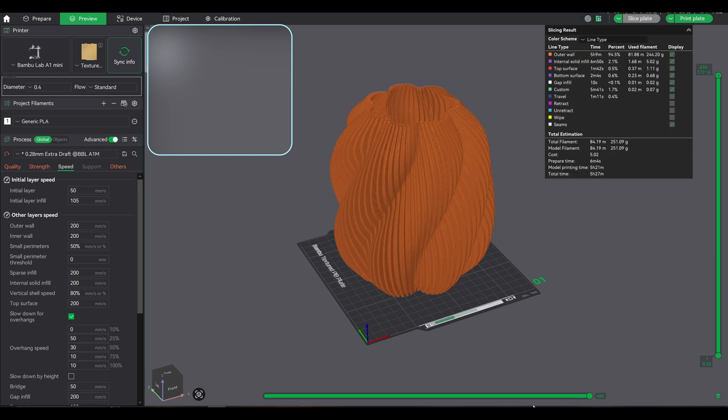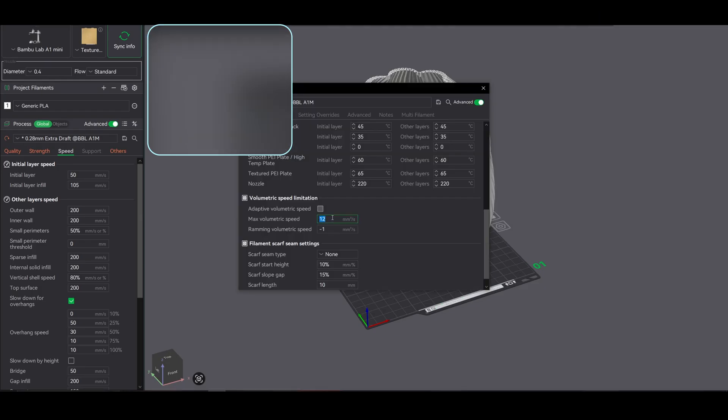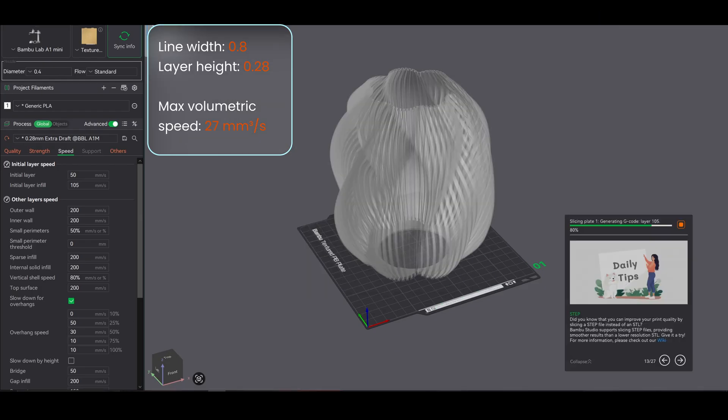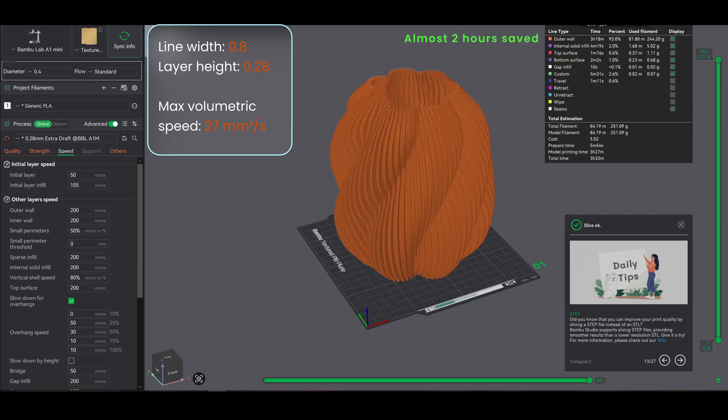But by tuning the max volumetric speed to 27mm³/s, it only takes 3.5 hours. Interesting right? That's 2.5 hours saved per print.